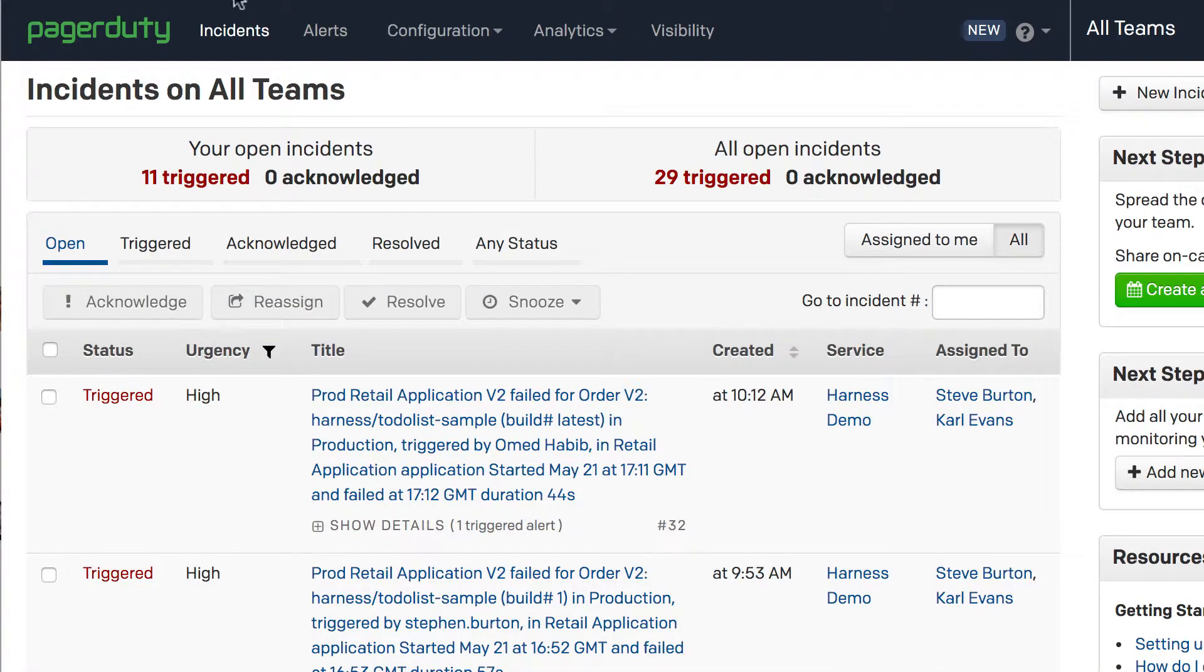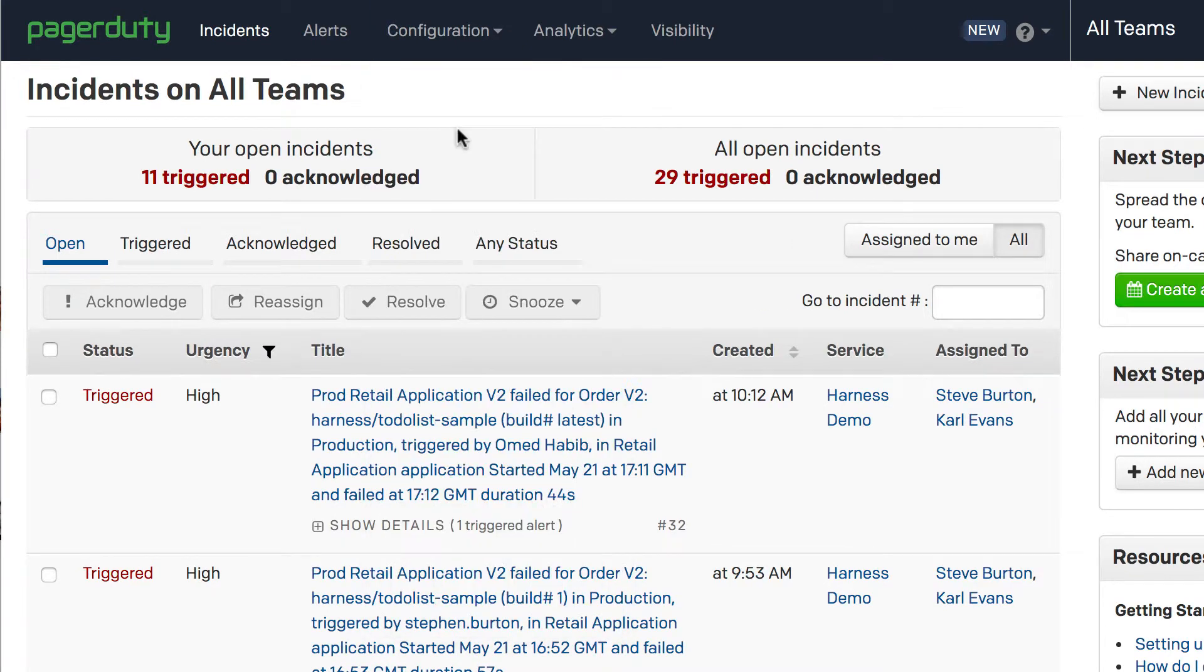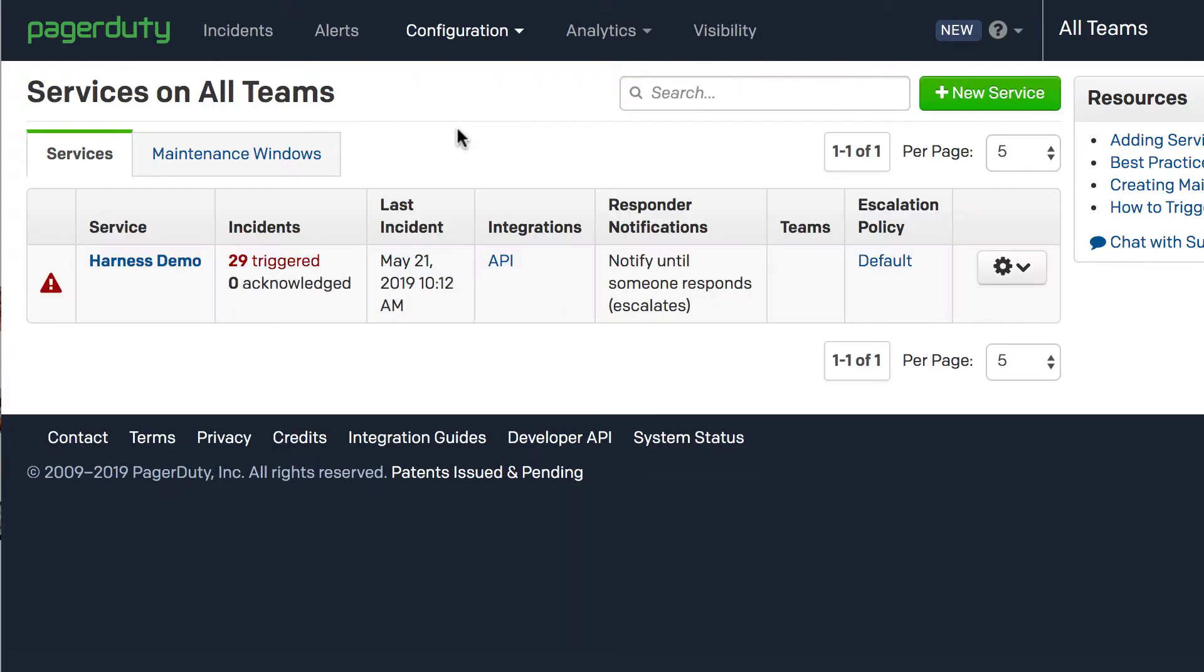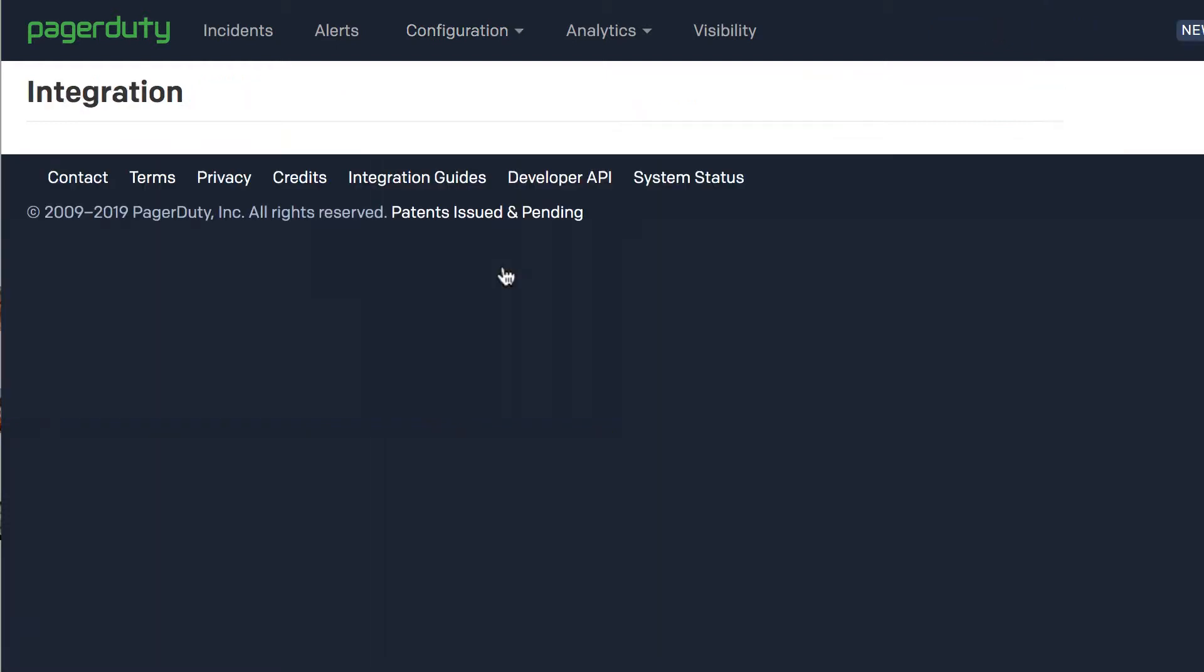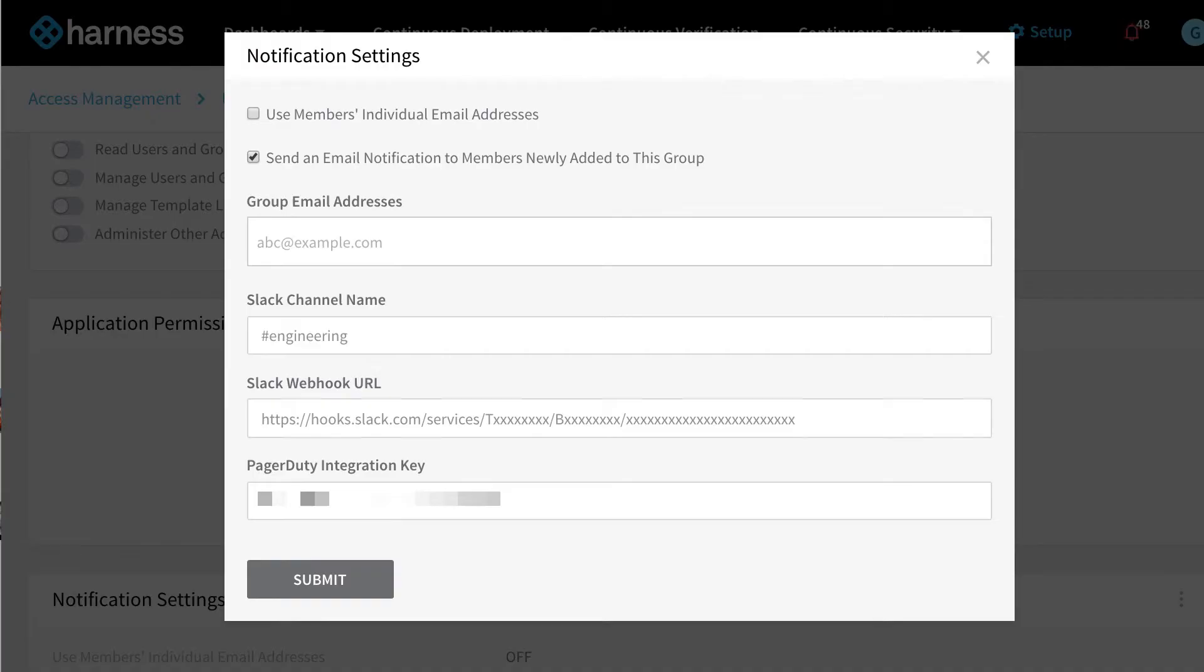We can do that by logging into PagerDuty, looking at configuration of our services, then selecting the API, and then cutting and pasting our integration key from the PagerDuty UI back into our Harness notification settings.